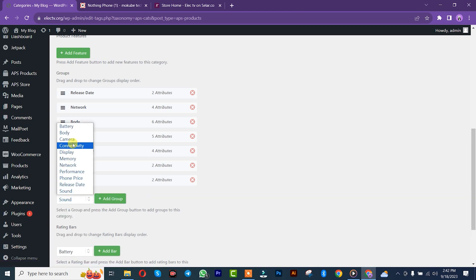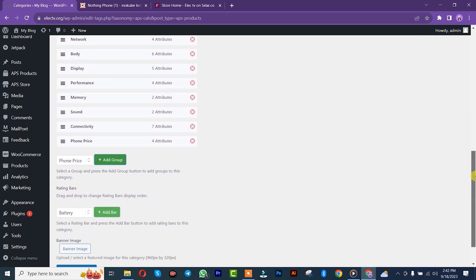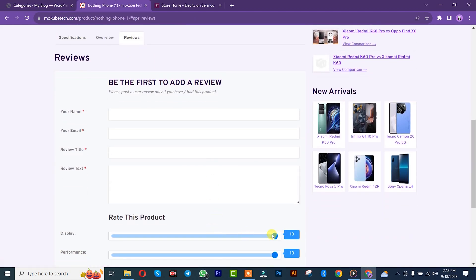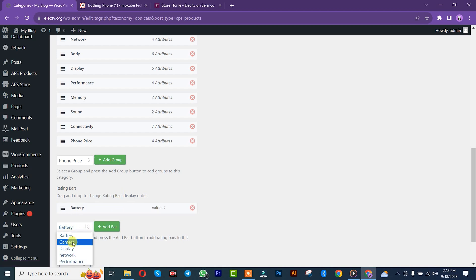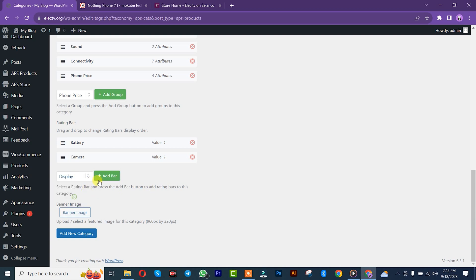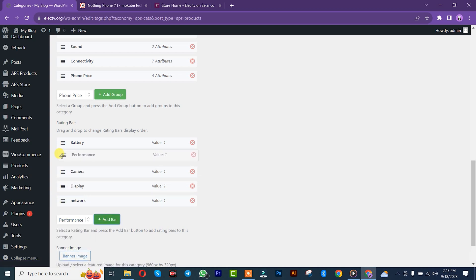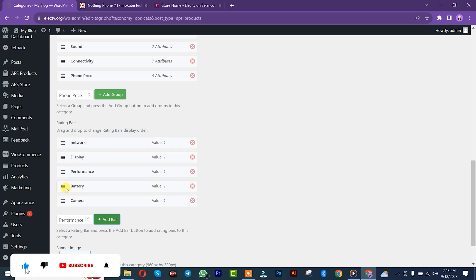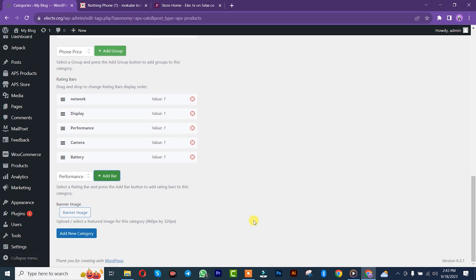We forgot about Network — let me drag it and place it somewhere. We have Sound, Quantity, and the Price. Once you're done with that we are simply going to set our rating bar. We added Batteries and Camera. You can re-adjust it if you want. Display should be there; Network should be up; Camera and Batteries — like that. Once you're done you can add a banner, but I'm going to leave it. After that you click on 'Add New Category.'